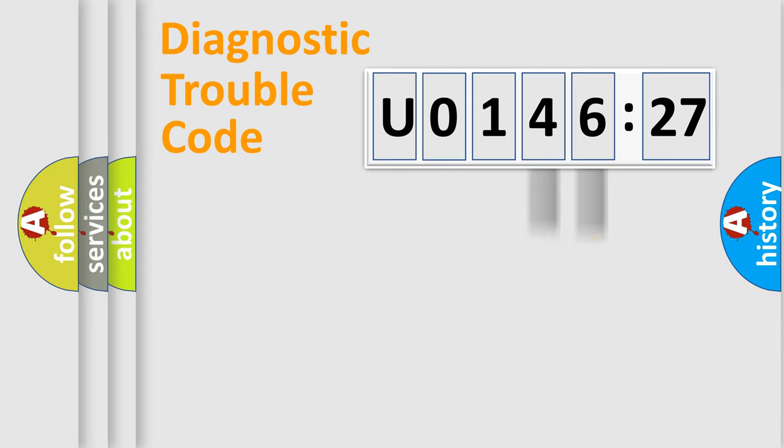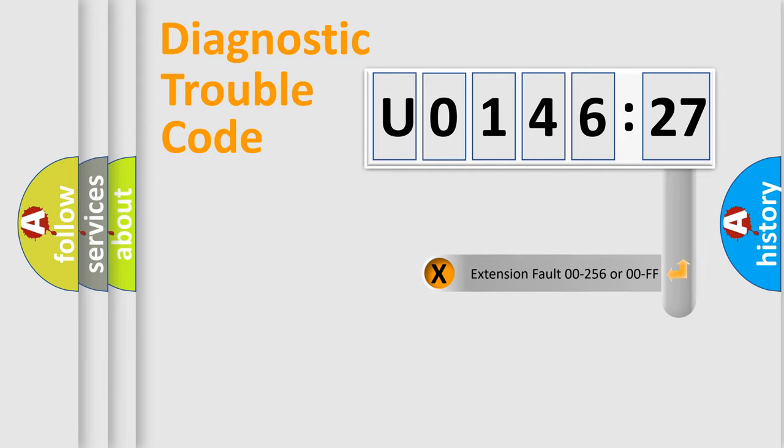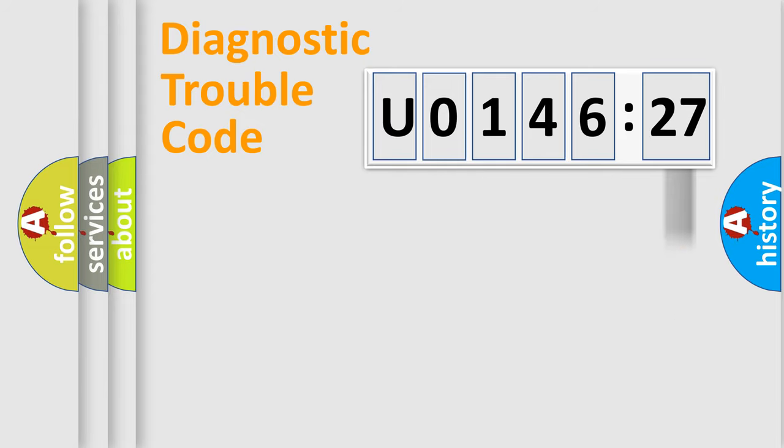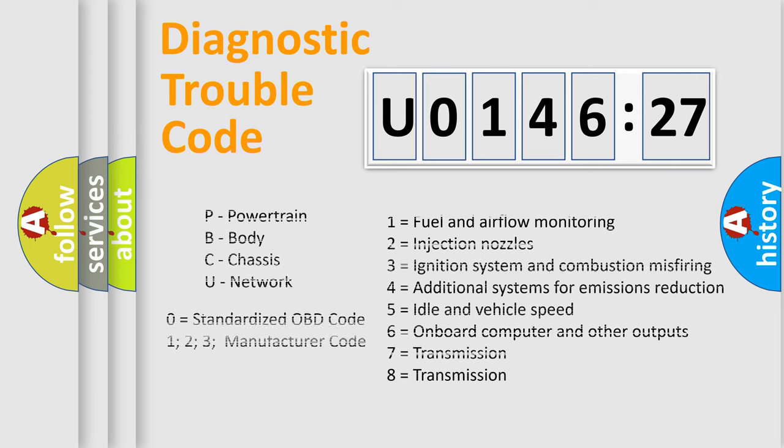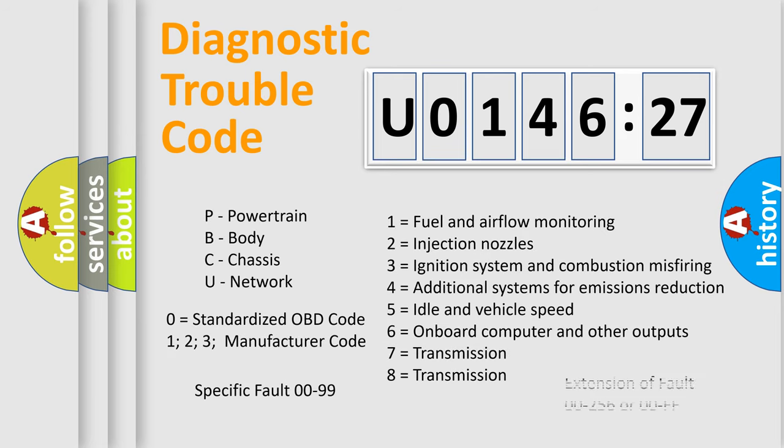Only the last two characters define the specific fault of the group. The add-on to the error code serves to specify the status in more detail, for example, a short to the ground. Let's not forget that such a division is valid only if the other character code is expressed by the number 0.